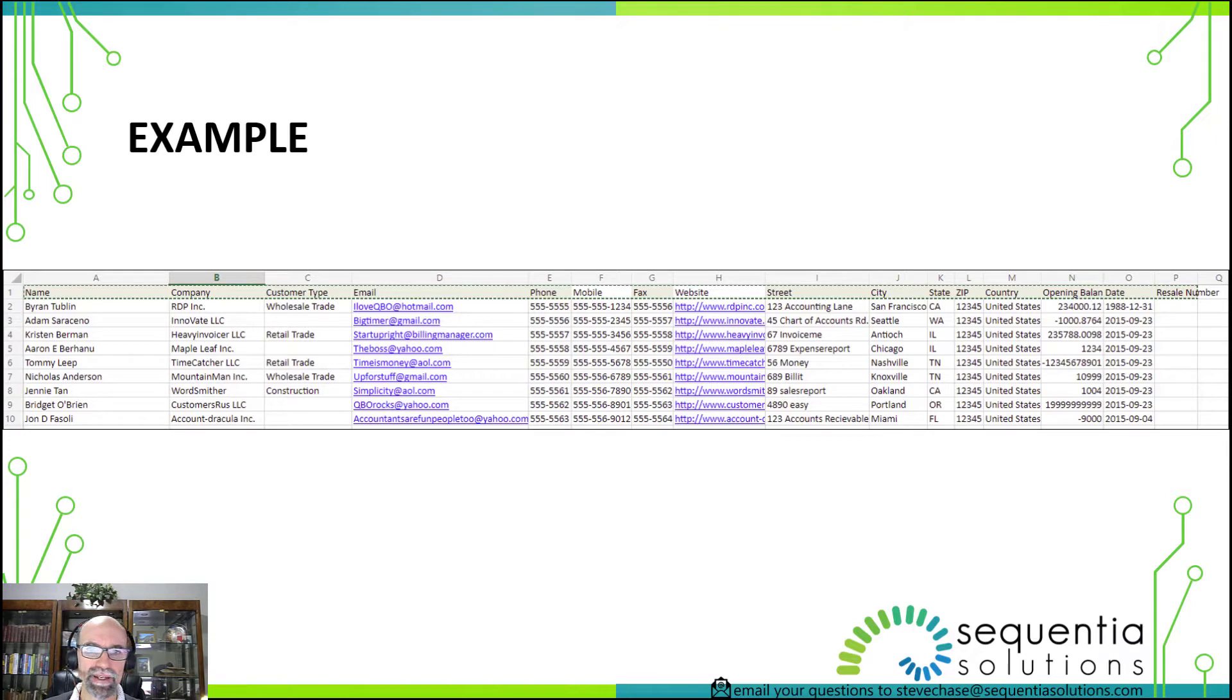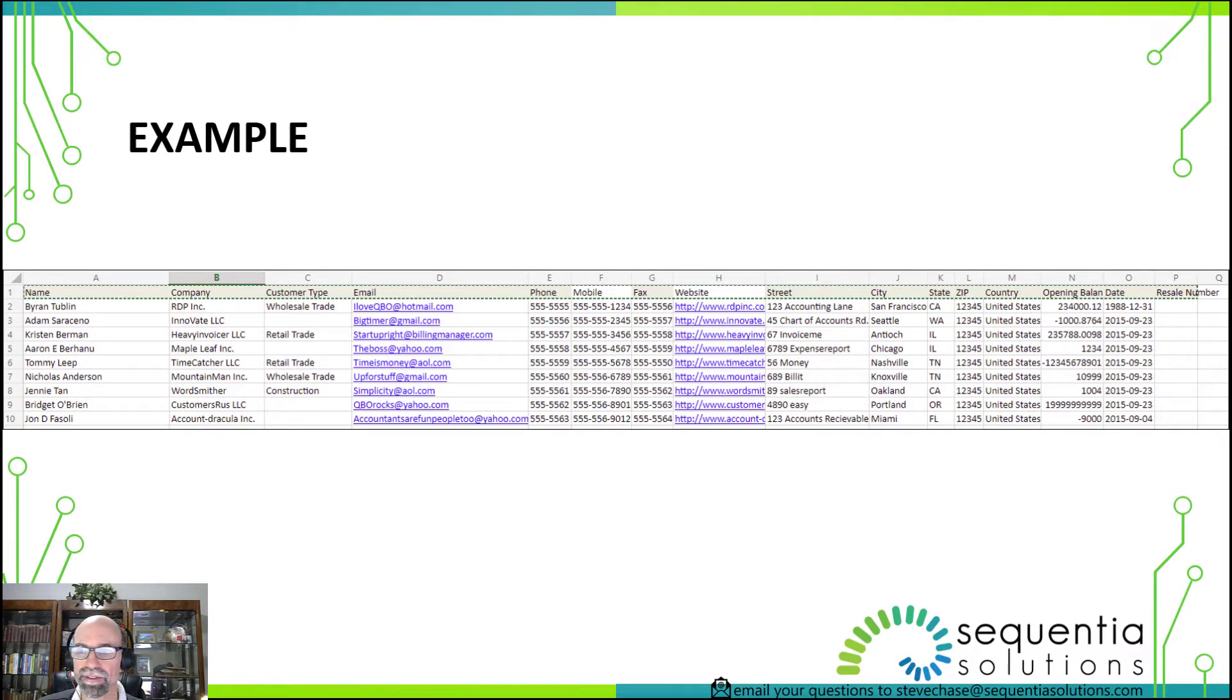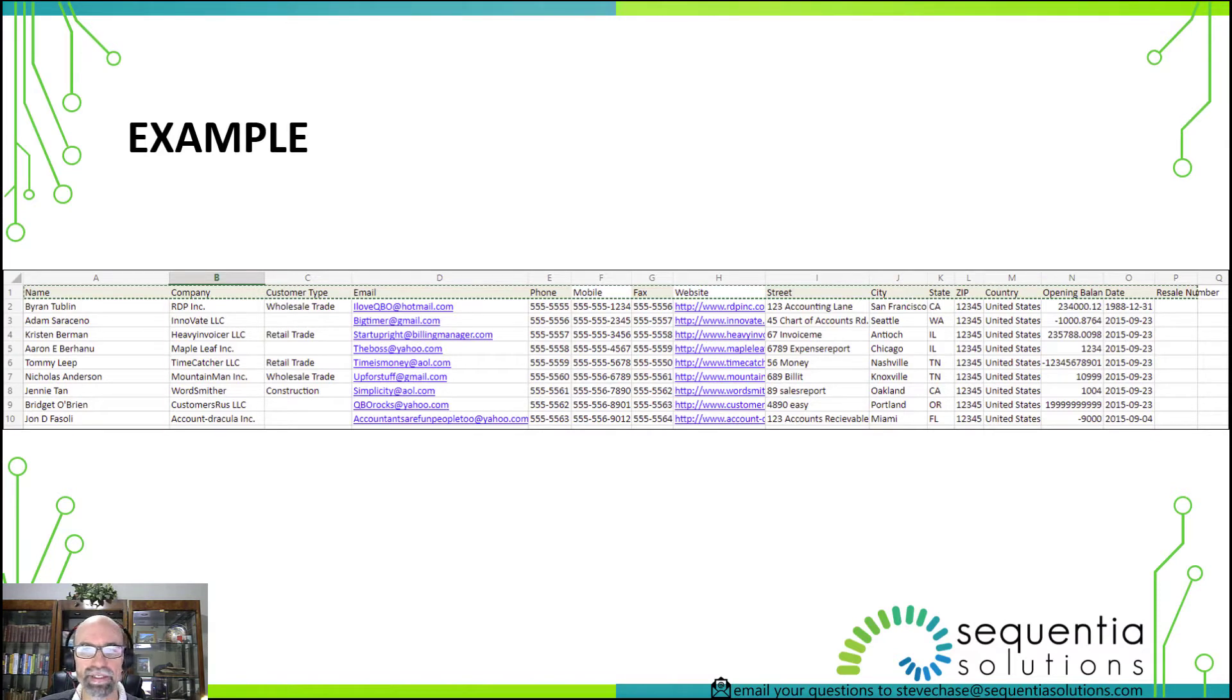An example that QuickBooks gives you is a template. When you download, you have the ability to download this template sample file, copy and paste your data over top of that and import that.